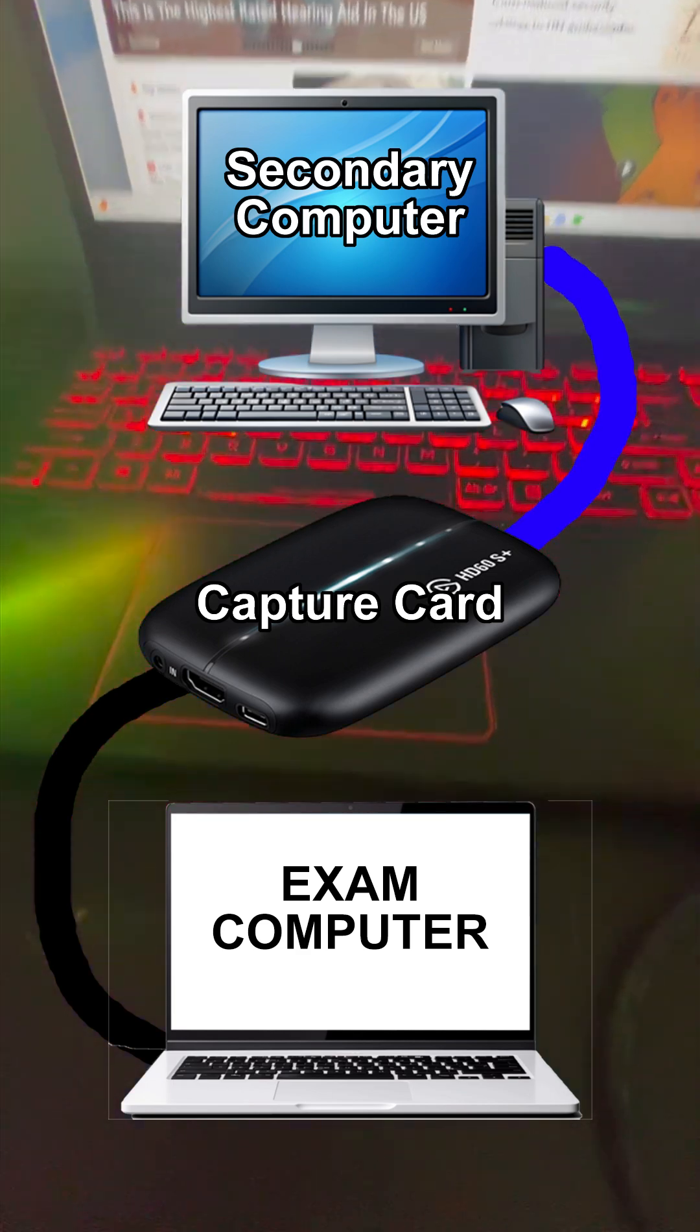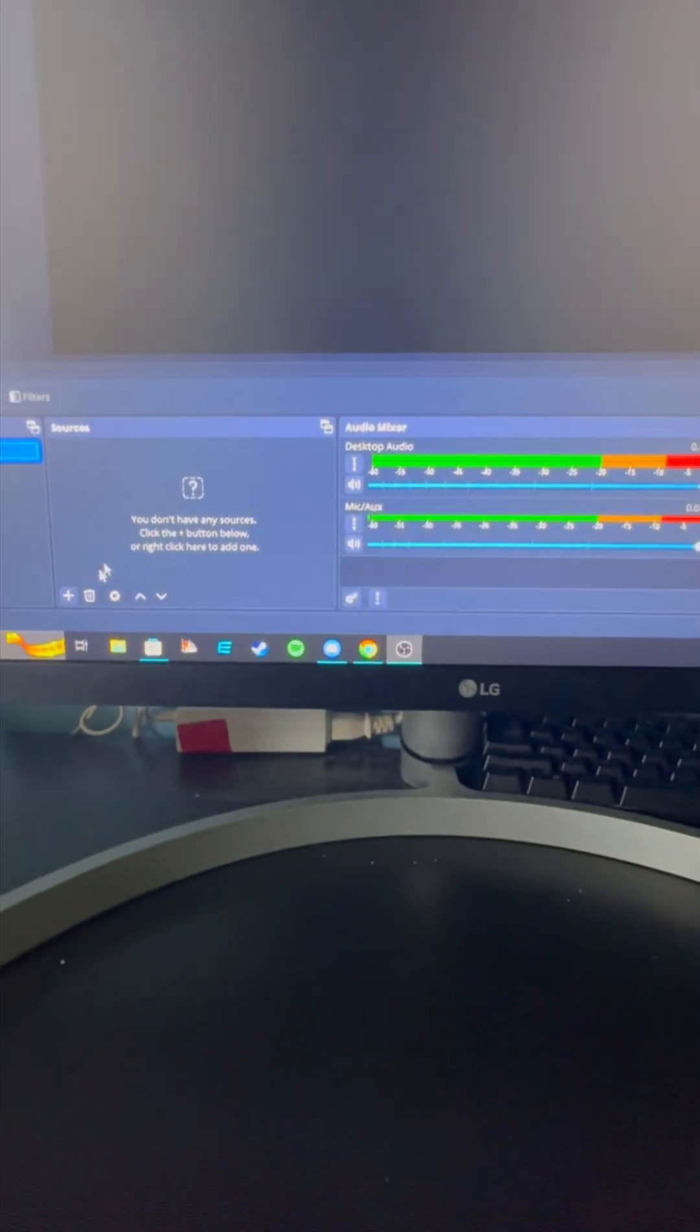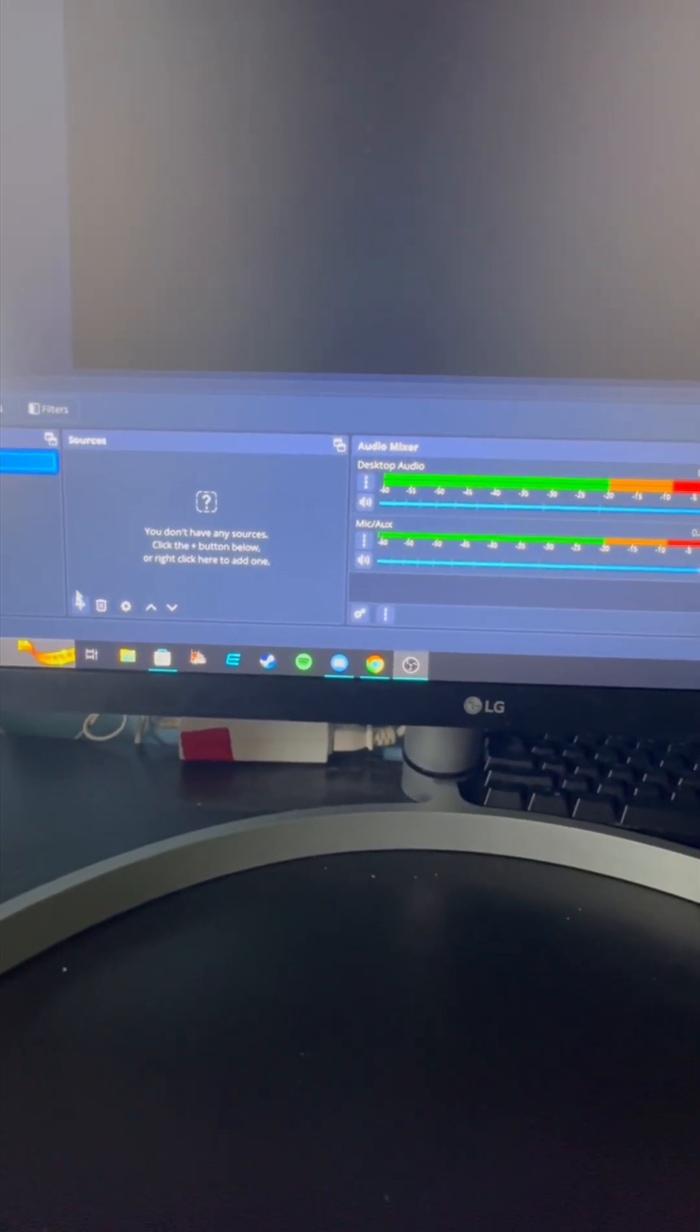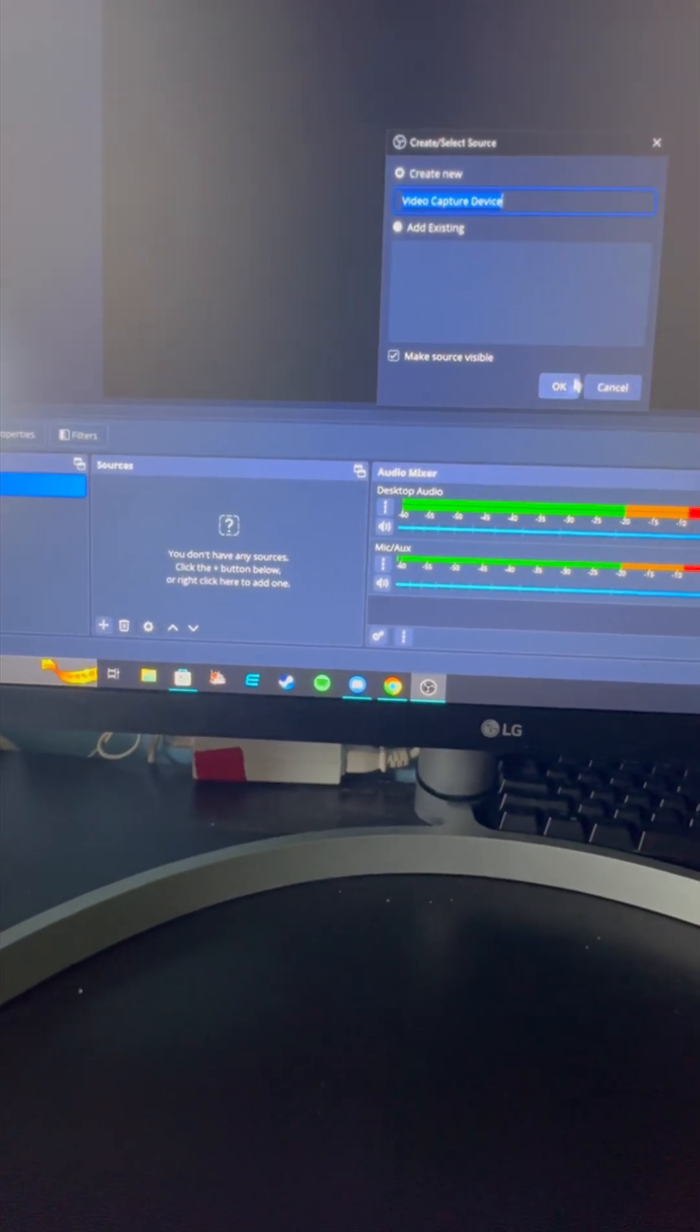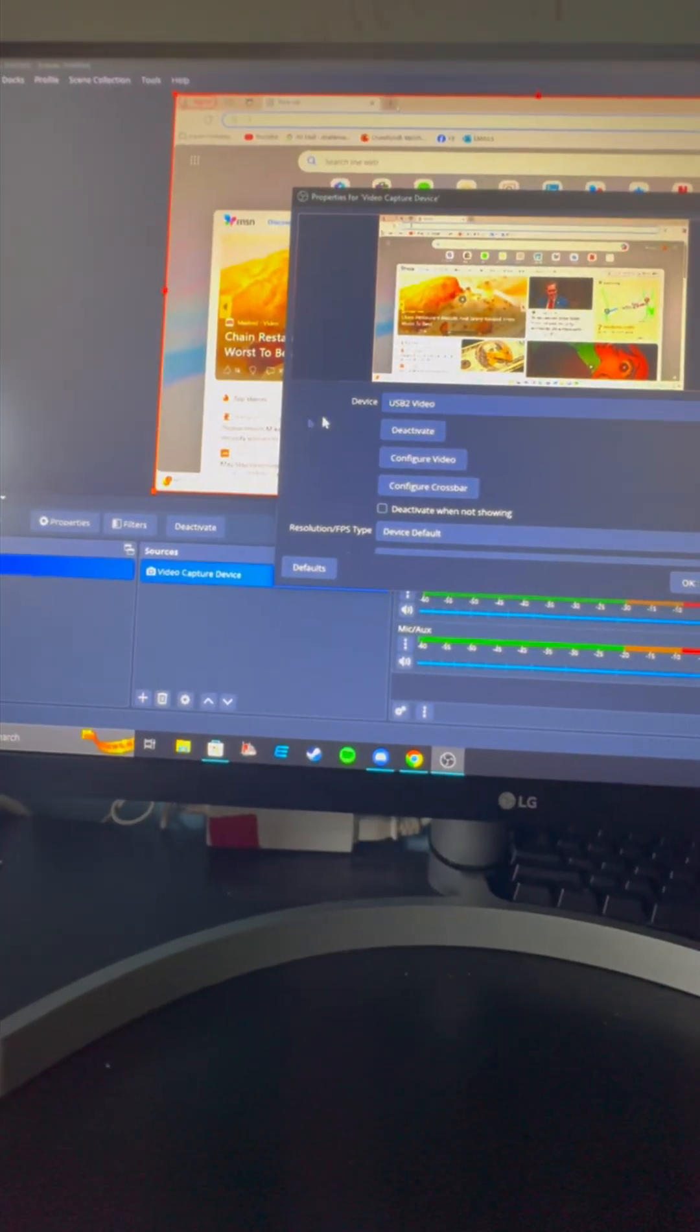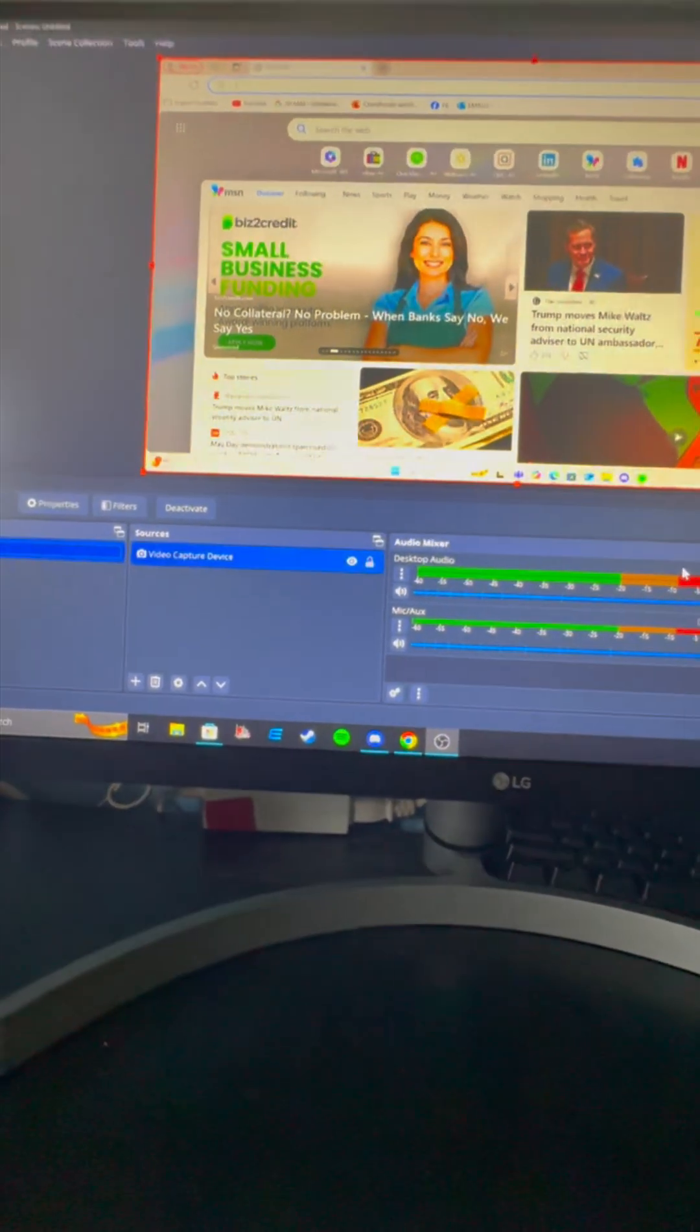Once we move over to OBS and open it up, you're going to see the sources tab here. You're going to add, and you want to add a video capture device. You don't need to change anything in here, just click OK. If you don't see it, you might have to manually click on it.